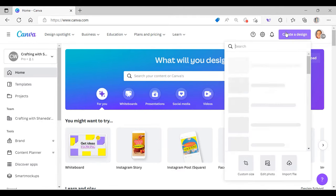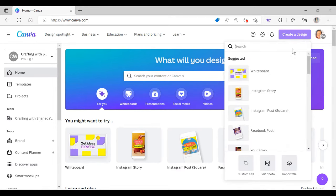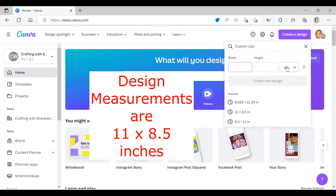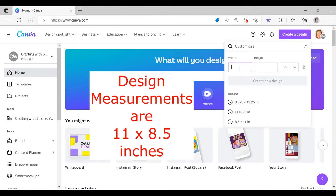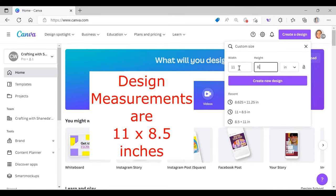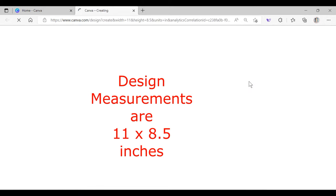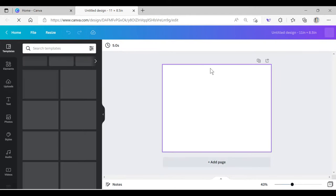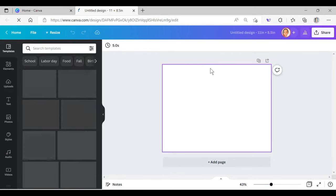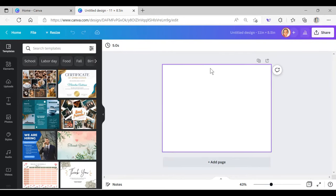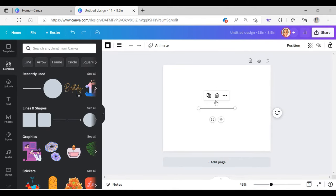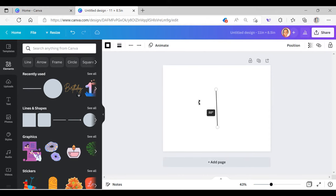Mine always defaults to pixels so I just have to make a mental note to go to inches. A lot of times I have pre-made templates that I just go to. Once I create a design and I want to make more duplicates, I just go to my template that I created in the past. We're going to have this template sized at 11 by 8.5 inches.